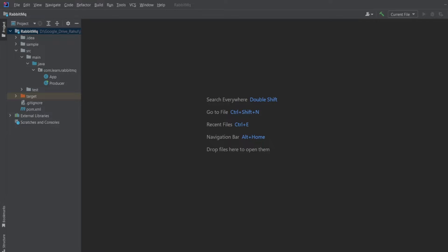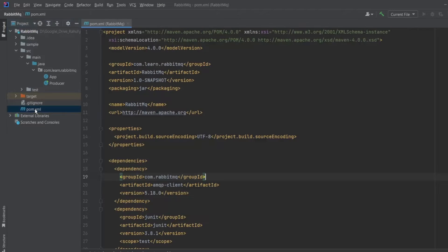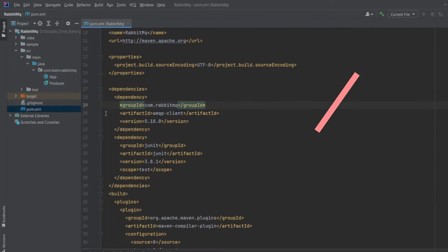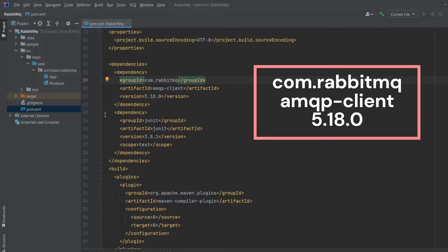This is my IntelliJ IDE. I am using the same project which I have used in my last video. My pom.xml file is also the same. If you go to pom.xml file, you will see I have included com.rabbitmq as the dependency with artifact id as amqp client with 5.18.0 as the version.